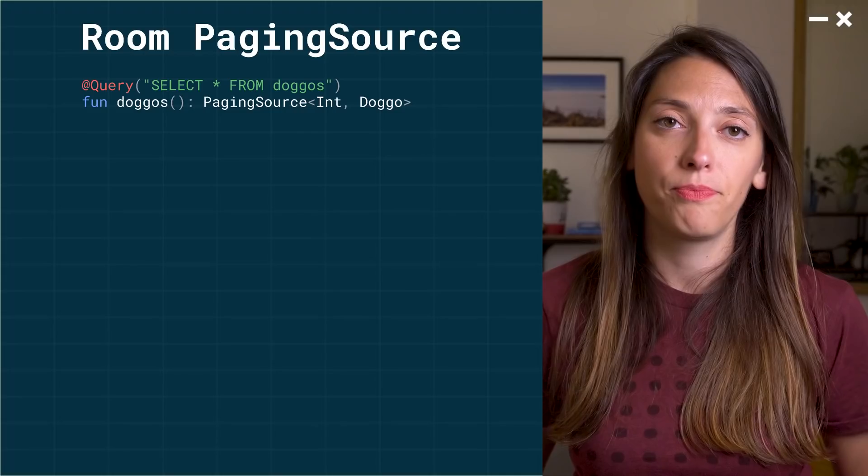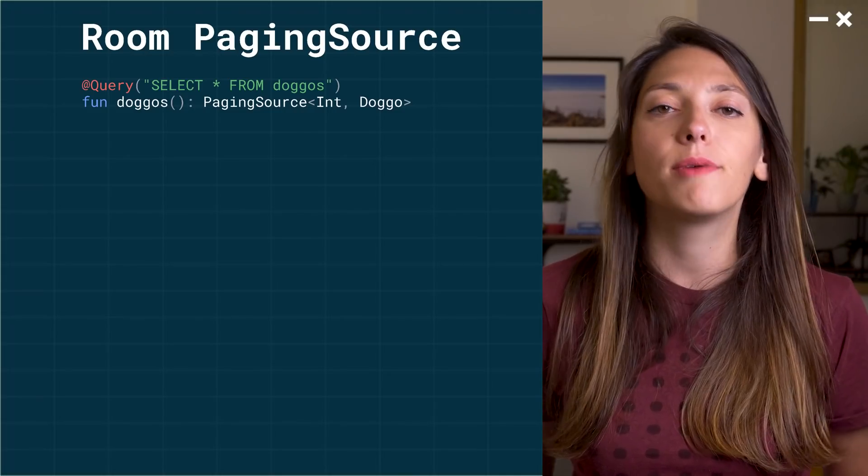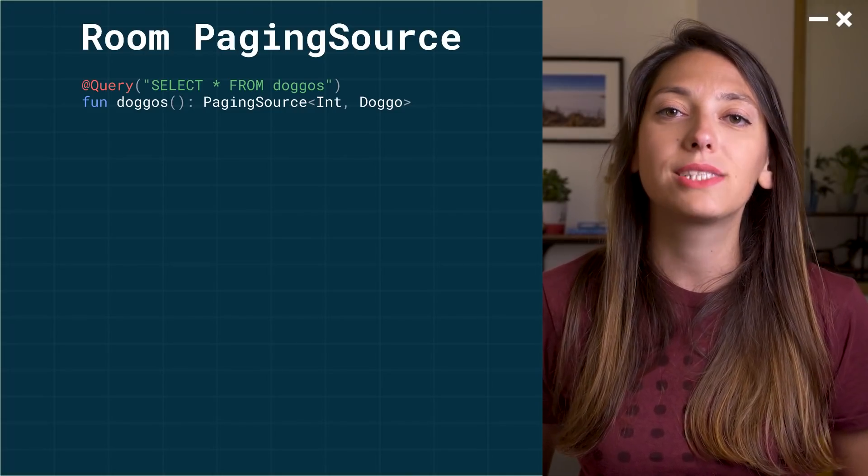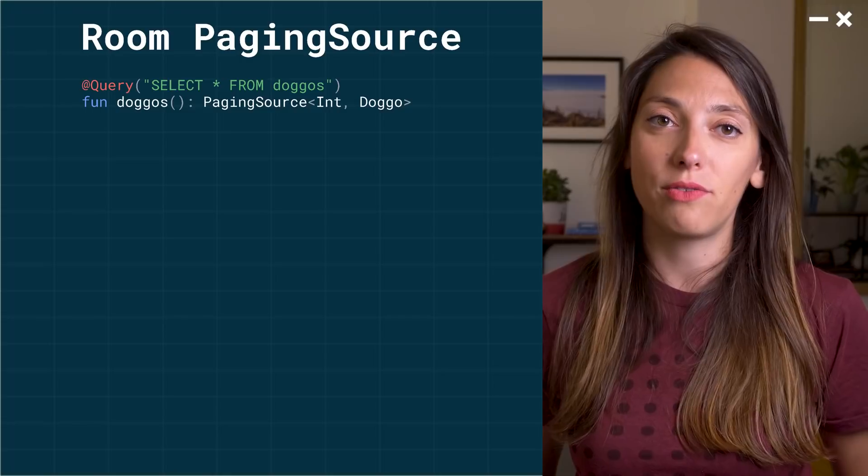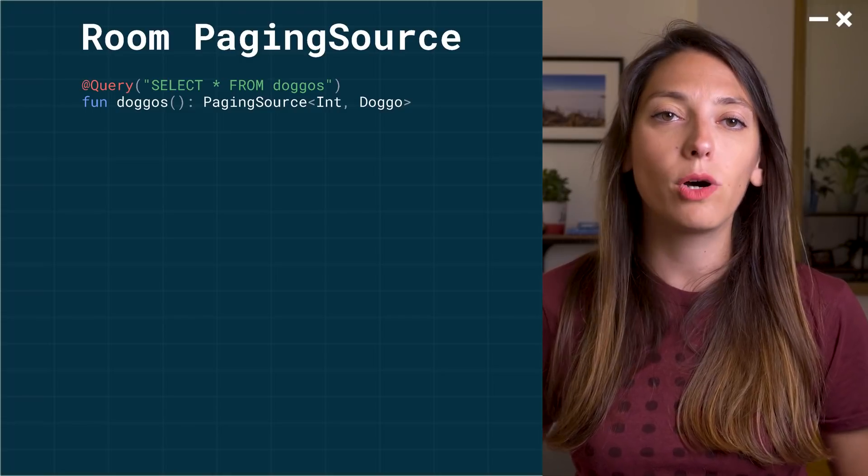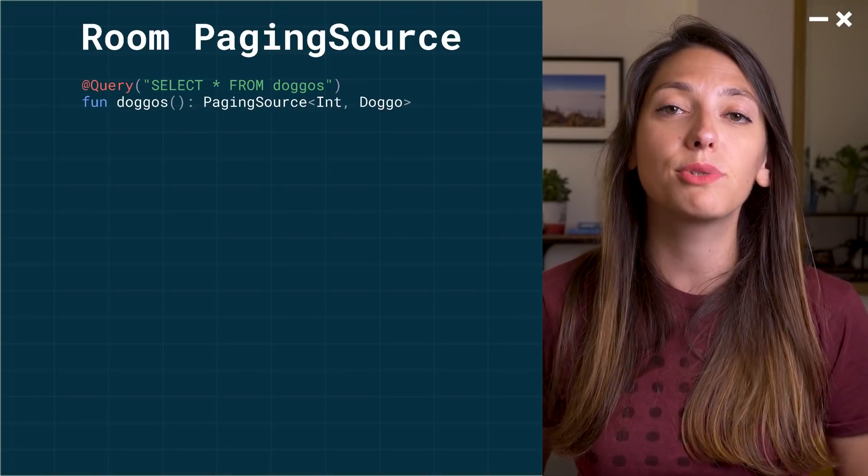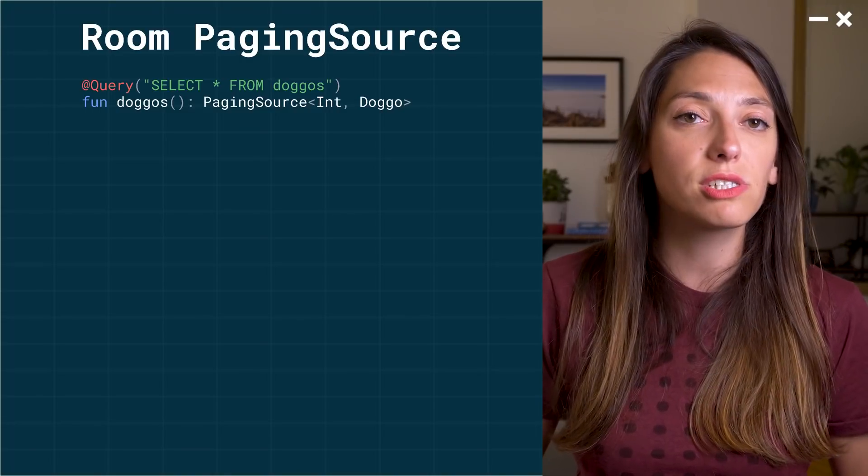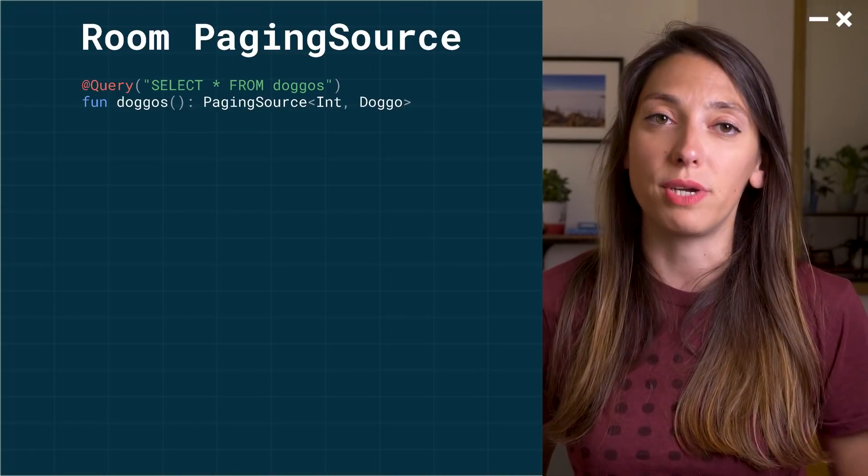Paging 3 was built to support this exact architecture. So here's what we need to do. First, create a paging source that reads from the database. Here, I'm using Room that supports this out of the box. All we need to do is return a paging source from our DAO query.